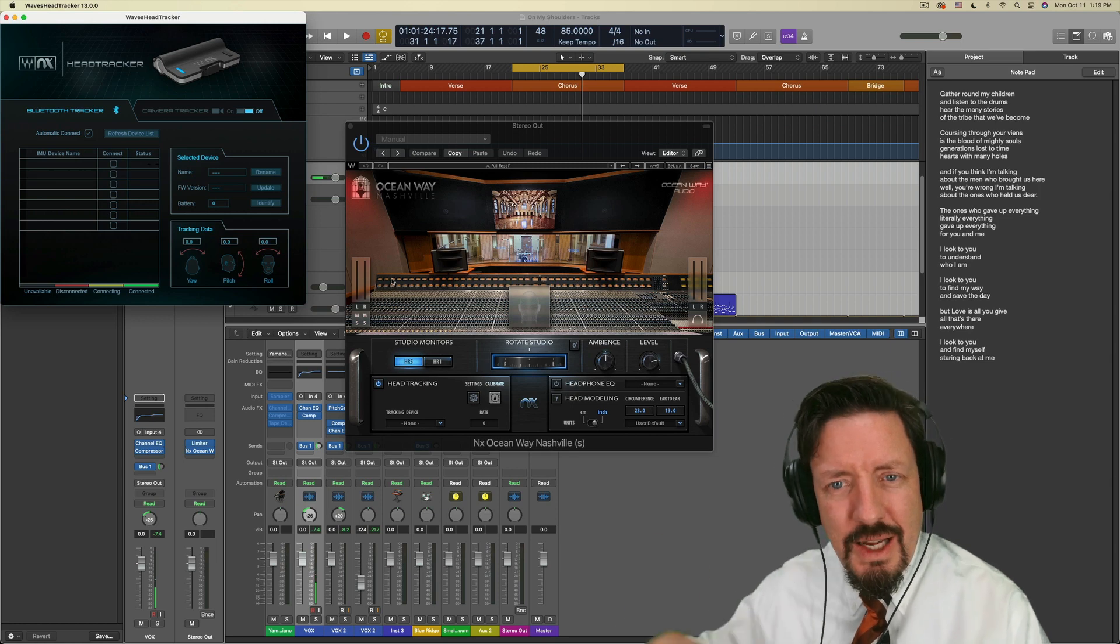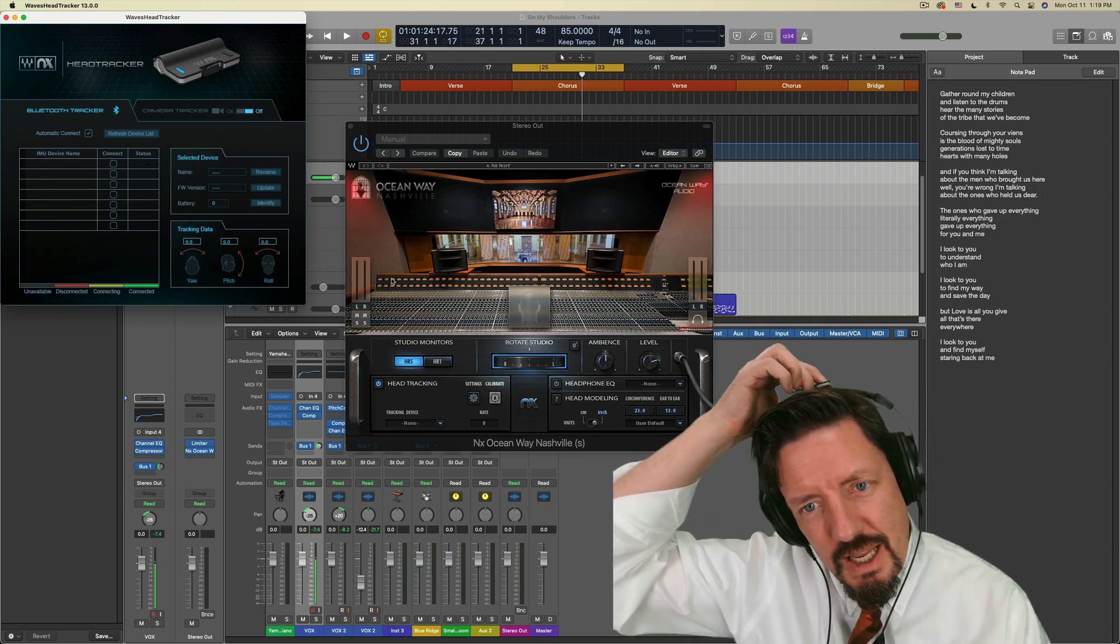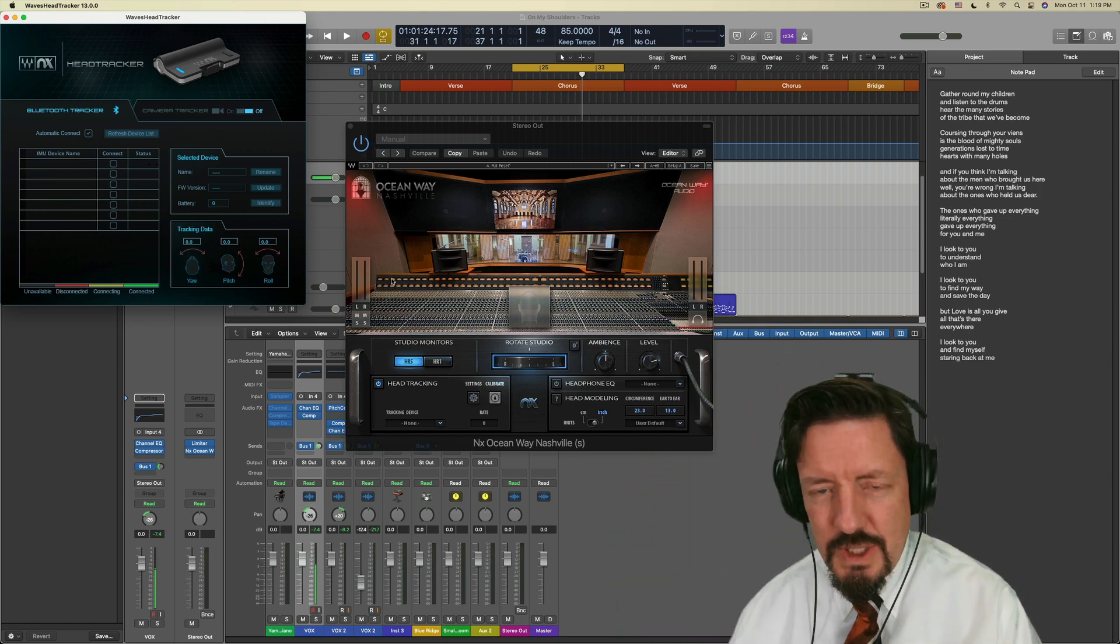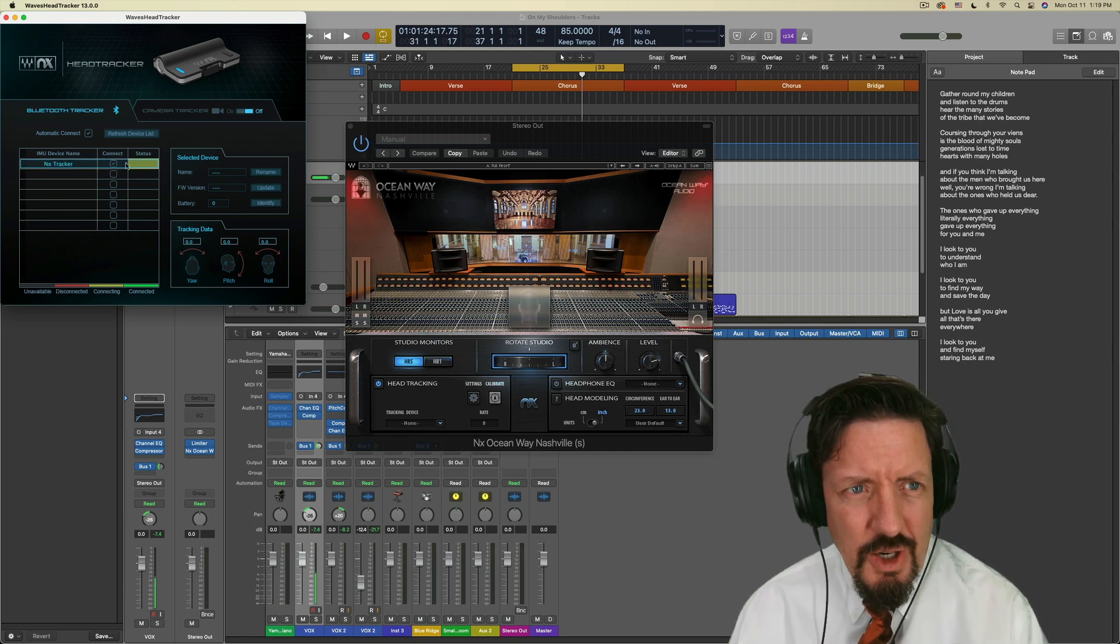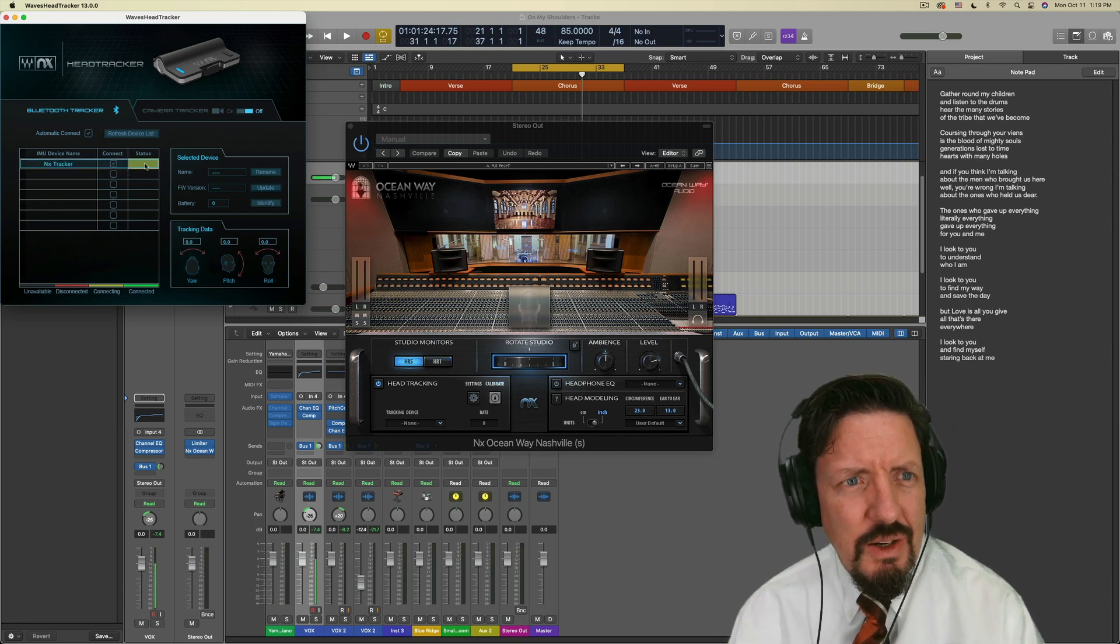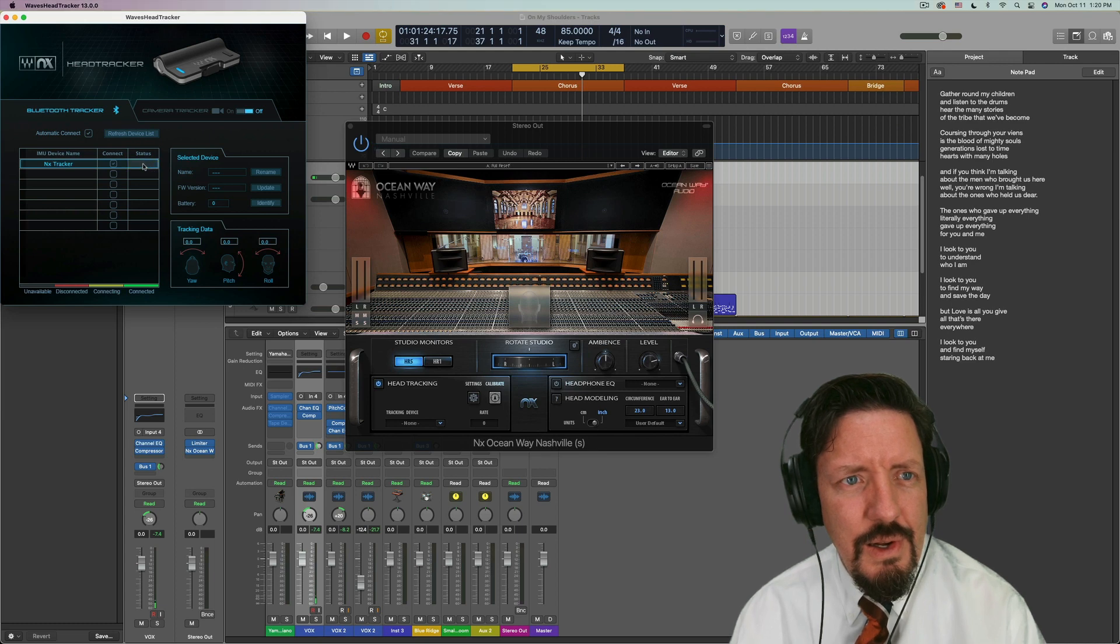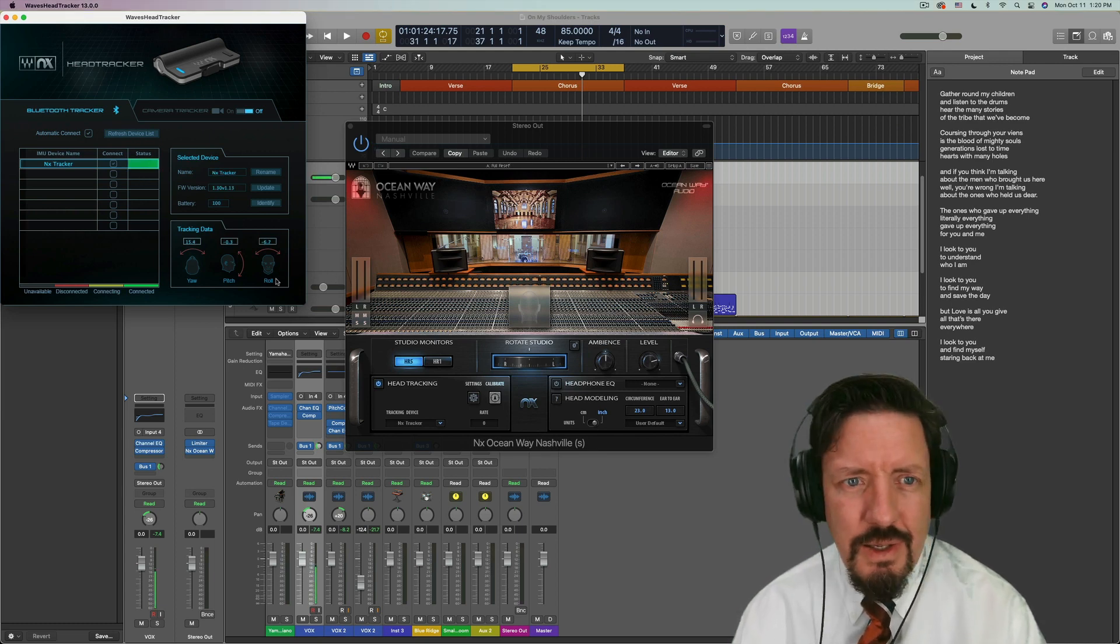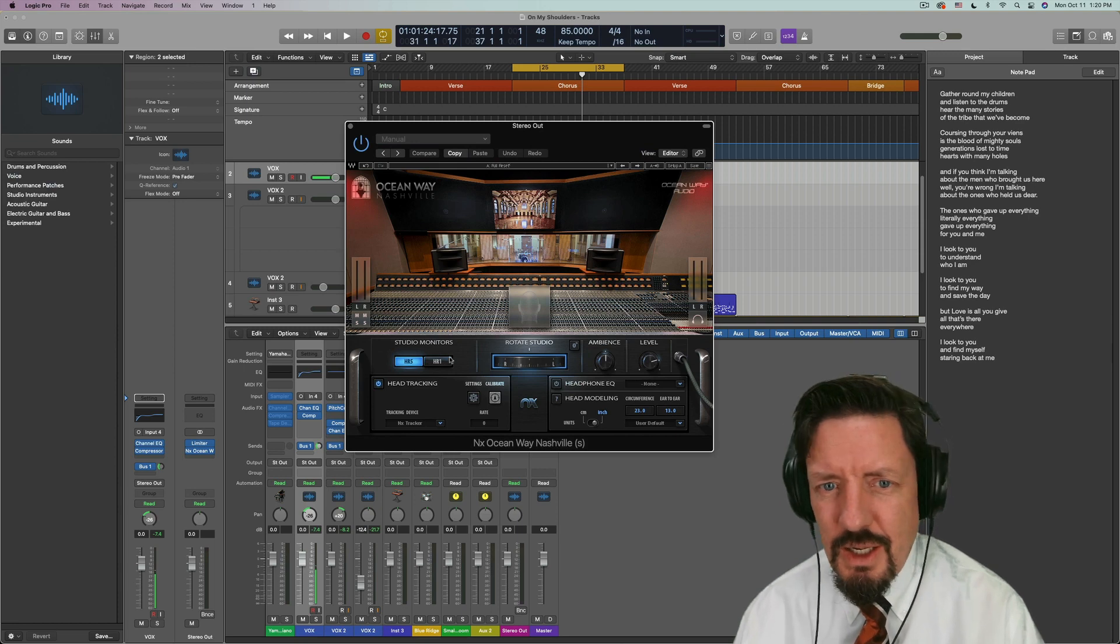Man, that is so snappy. It is definitely snappier than when using it in Rosetta. I'm turning on the head tracker right now. There it is. Tracking information.